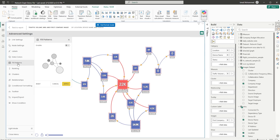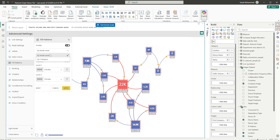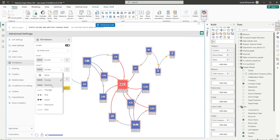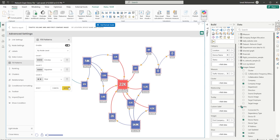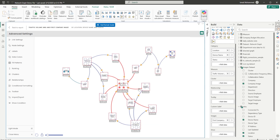Now let's head to Fill Patterns. Enable fill pattern, then choose to apply it by node level or by category. For example, for level one nodes display circles, for level two squares, and for level three stars. Click Apply and you can see the pattern is now applied to the visual.